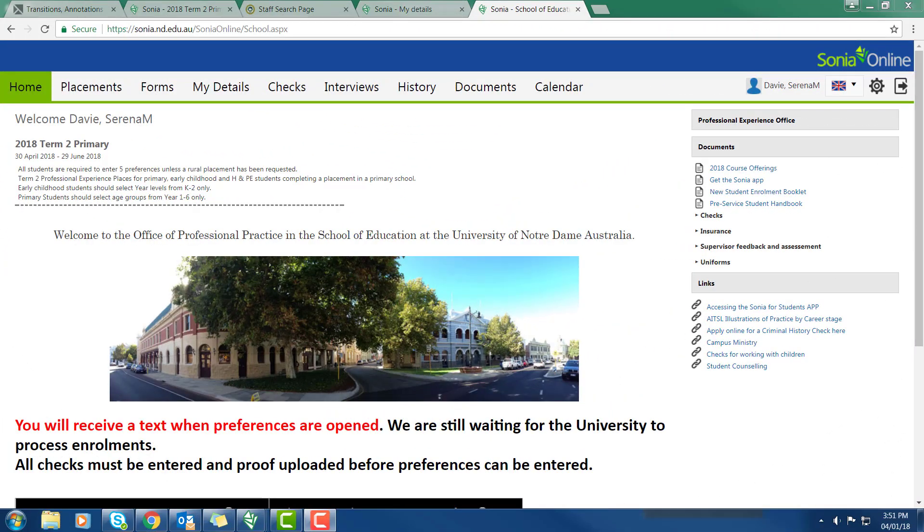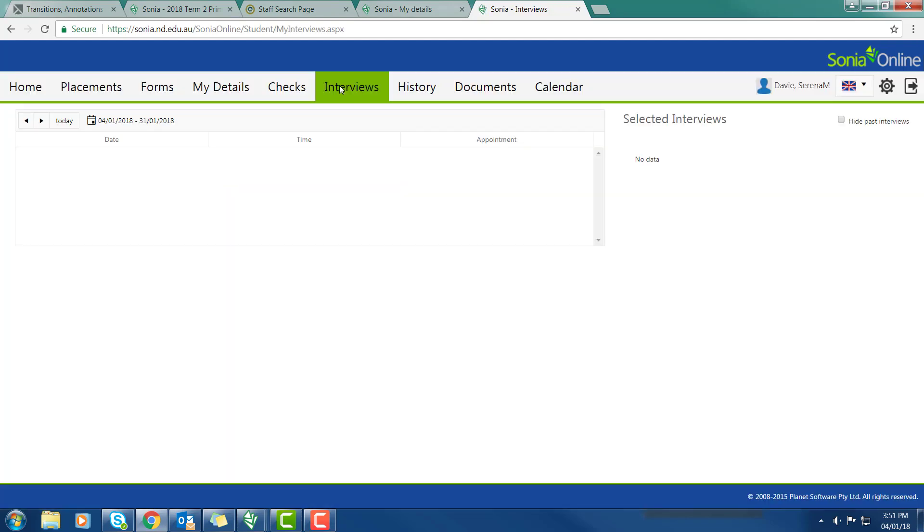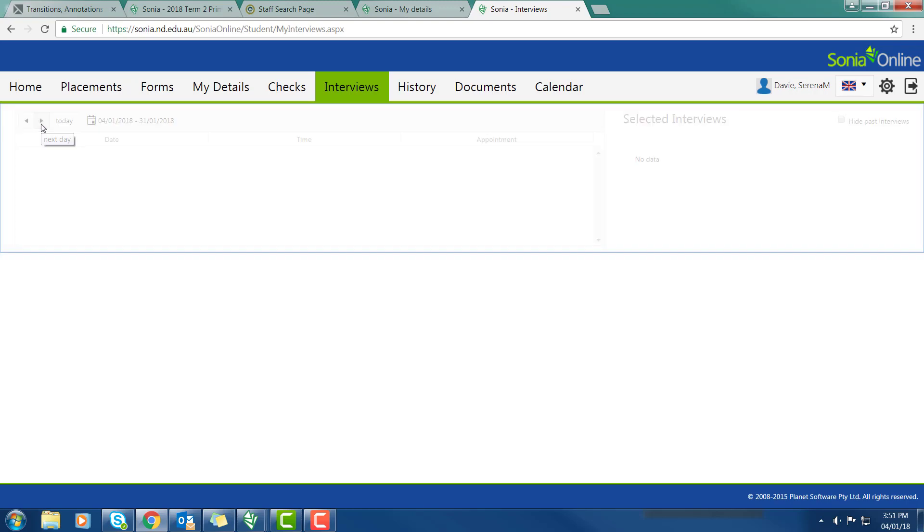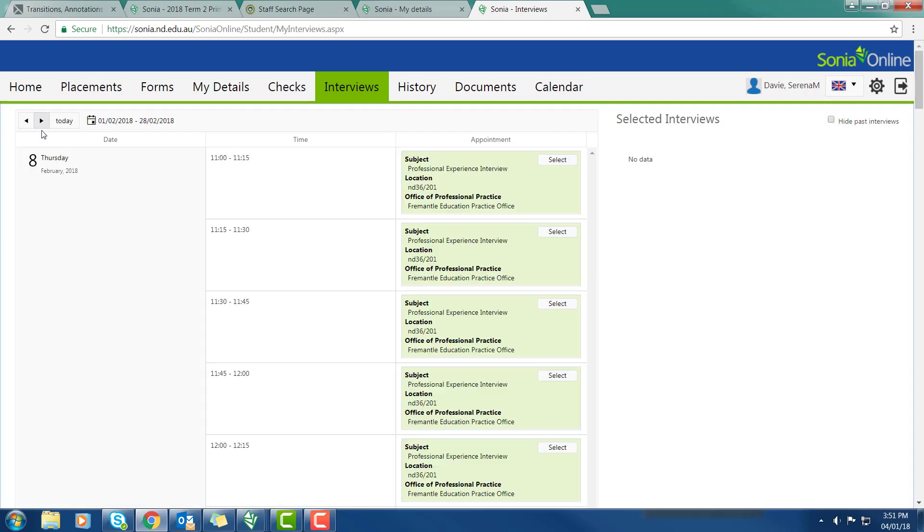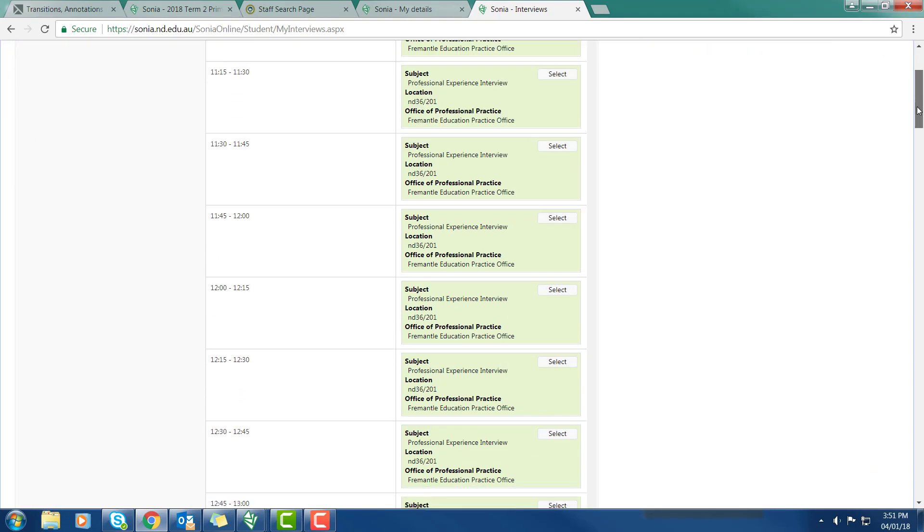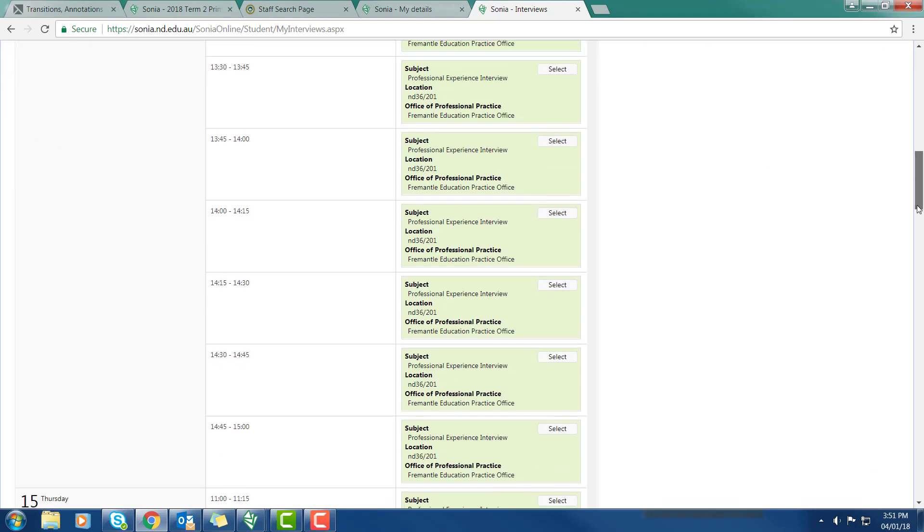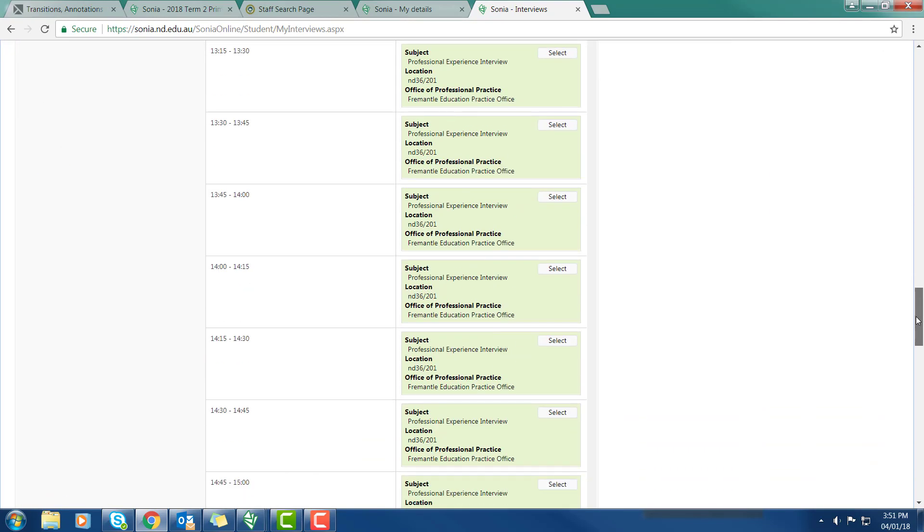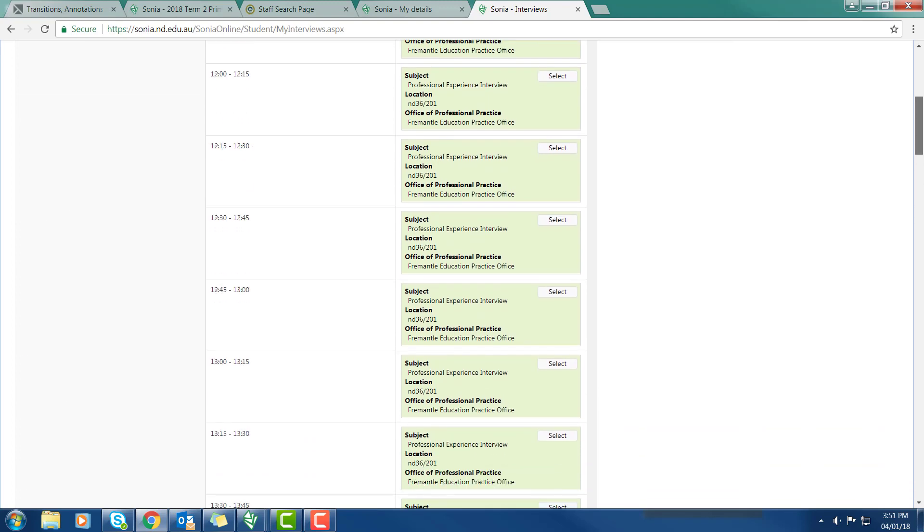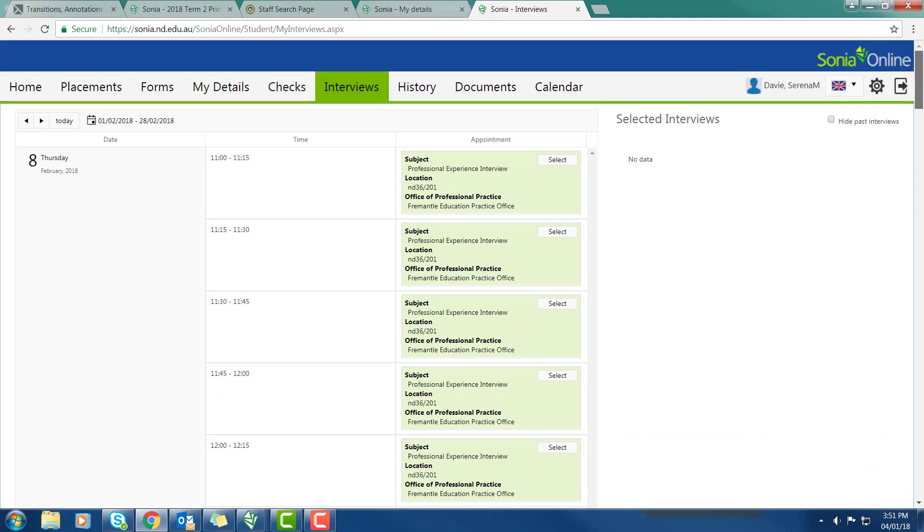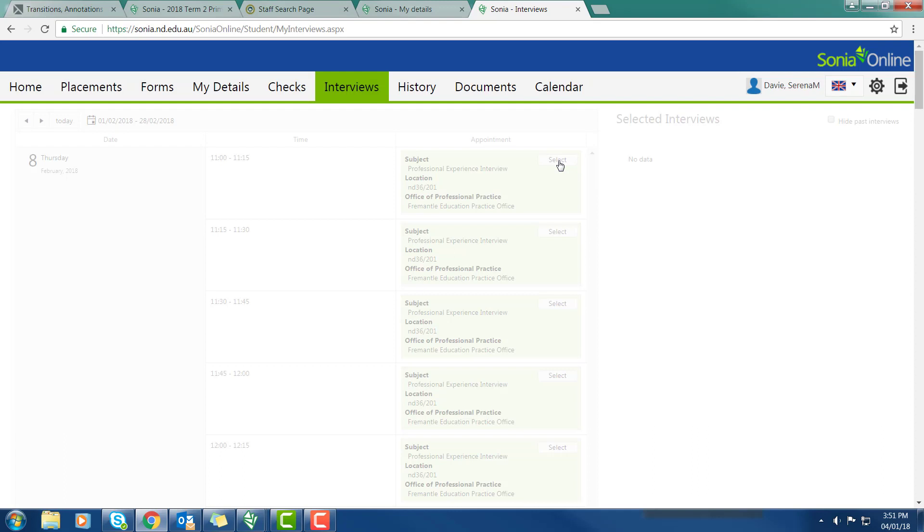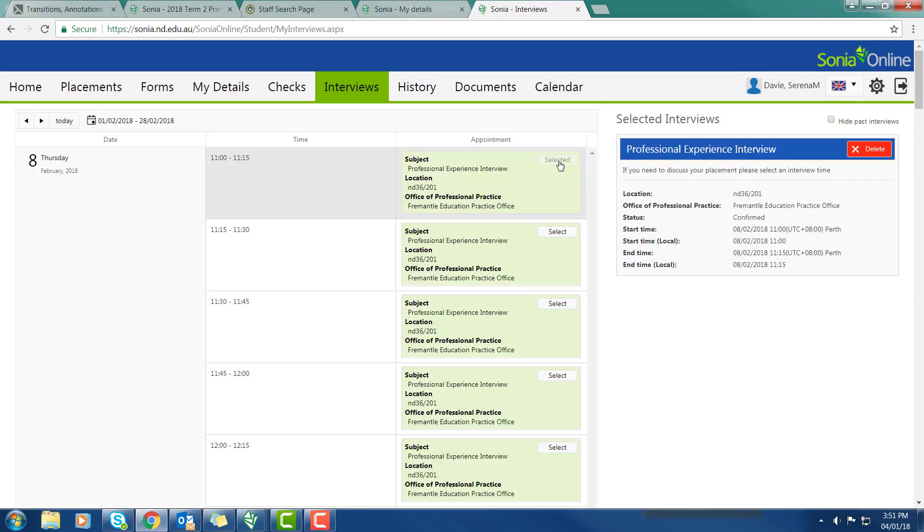If you'd like to discuss your placement, you need to make an interview to come in to the Professional Practice Office. The way in which you do that is go to the Interviews tab. That's showing the interviews available between the 4th of January and the 31st. There's none. So just scroll through and you'll see the first available interview is on the 8th of February. You can scroll down and see different interviews on different days.